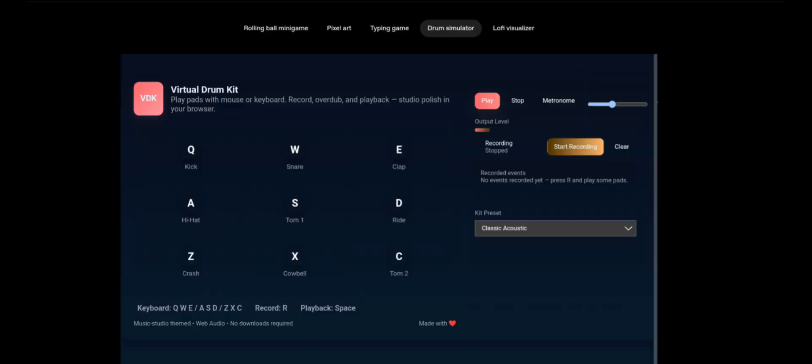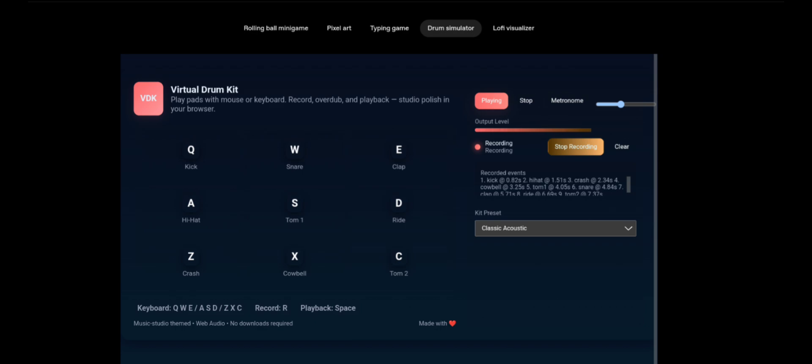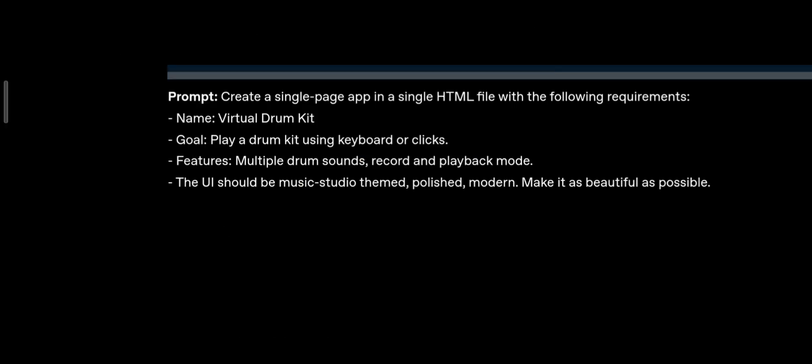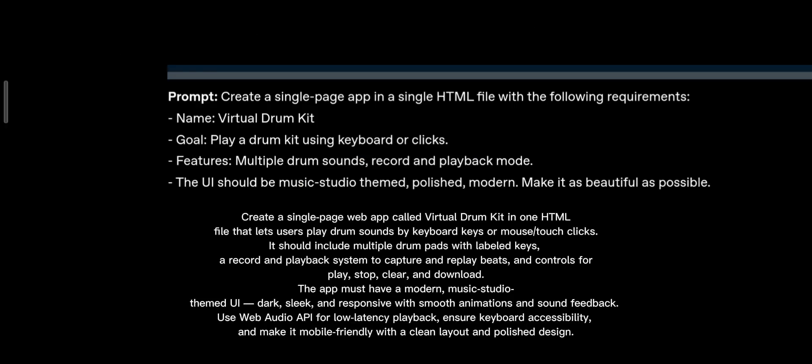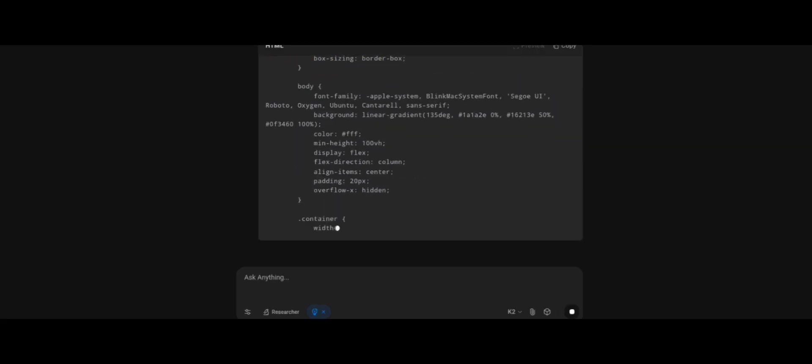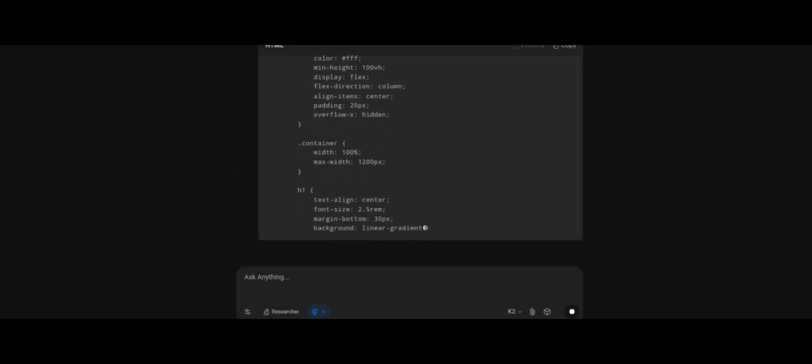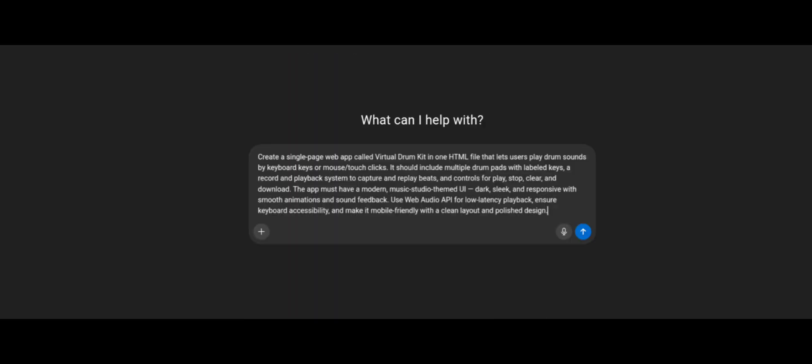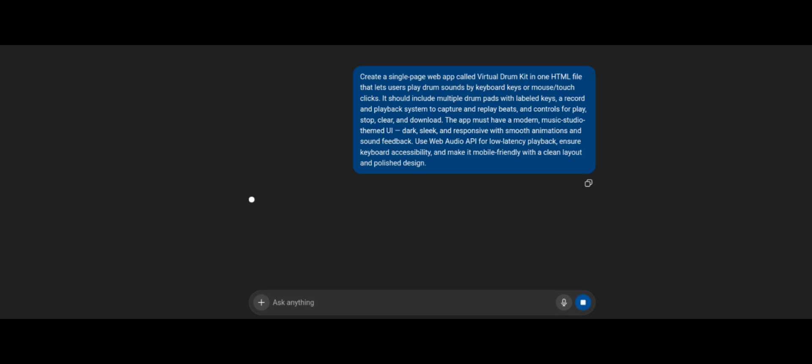The virtual drum kit. Multiple pads and sound tones. Volume control, record, play, and clear. This time, I won't copy OpenAI's prompt. I wrote a long and detailed prompt with every instruction, and ran it on Kimi K2. Side by side, I gave the same long prompt to ChatGPT.